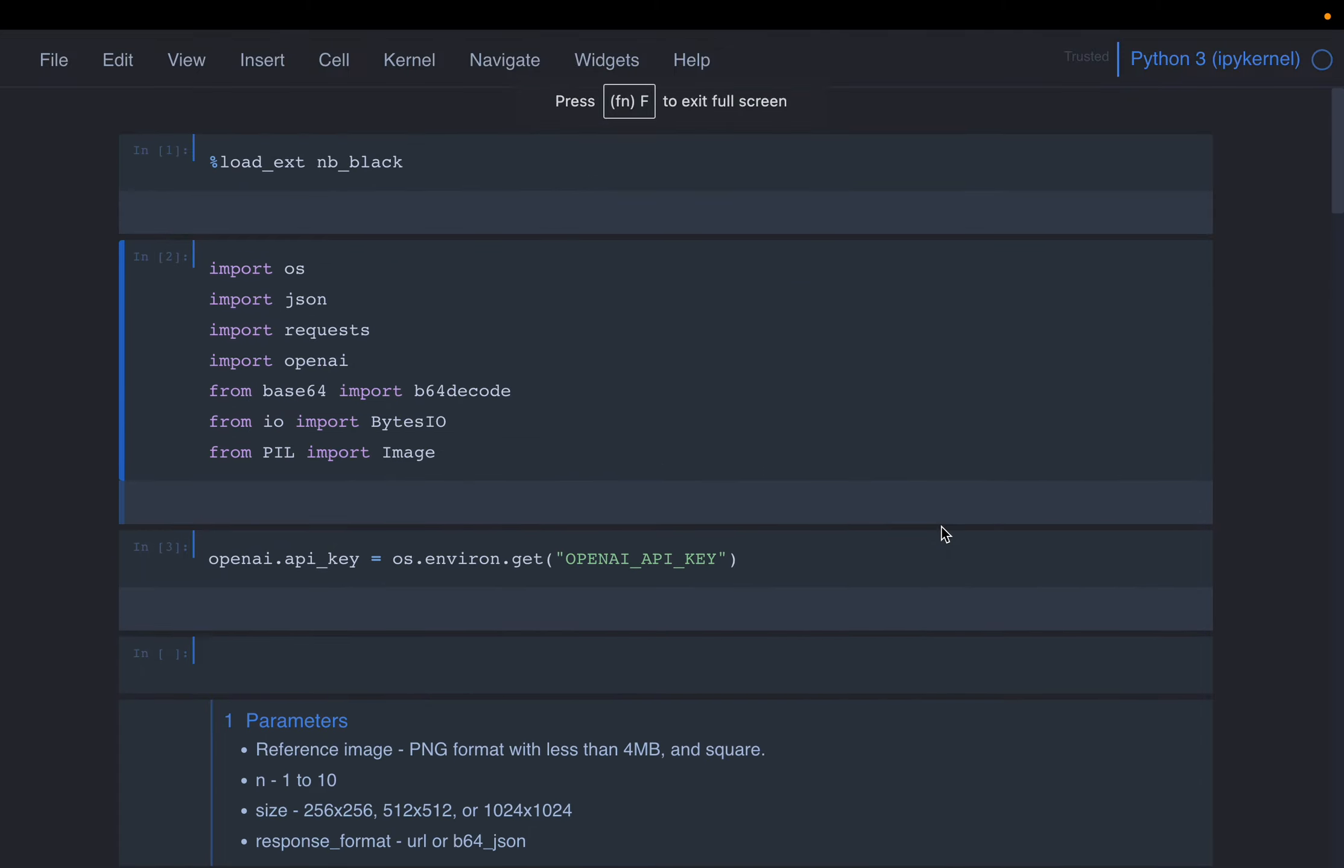Hi, in the previous video we looked at creating images using OpenAI DALL-E generative models. Today we will look at how to create variations of an image. So we will have a reference image, and we use that image to create very similar variations of that image.